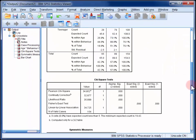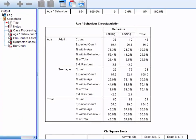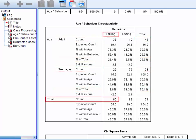Next, we need to examine the nature of that relationship. This can be done by looking at the cross-tabulation table. Looking at the total sample, there were 46 adults and 108 teenagers observed using their phones — in other words, 29.9% of the sample were adults and the remaining 70.1% were teenagers. Of the total sample, 65 or 42.2% were observed talking, and the rest were observed texting.